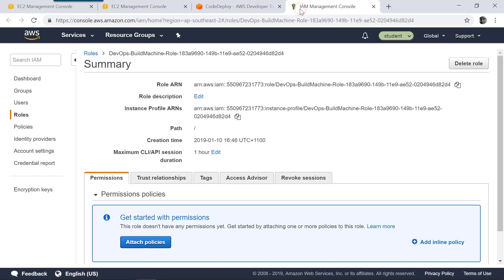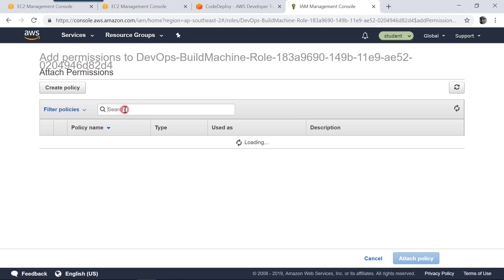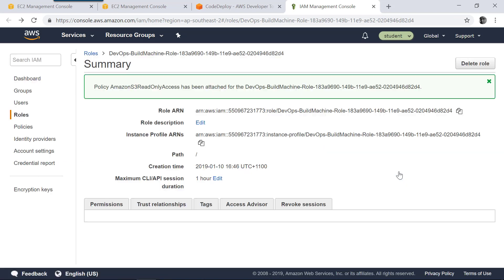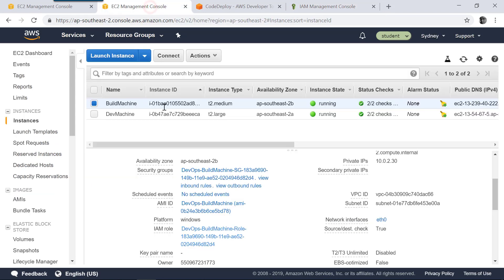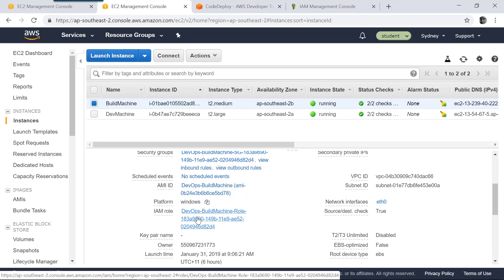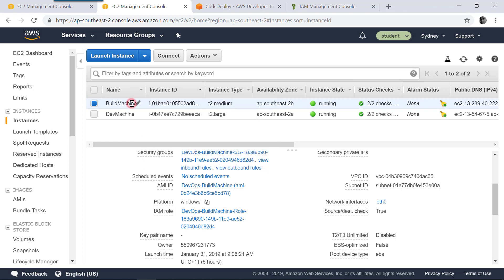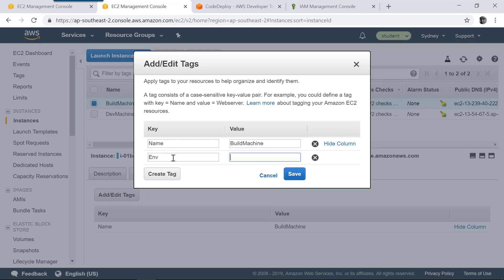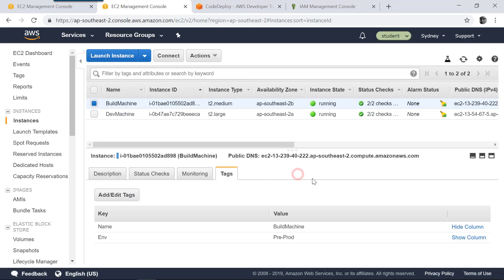If I go into the IAM section and attach a policy, I can define a fine-grained policy. In this case I'm just going to give Amazon S3 read-only access. This build machine now has permission to read from Amazon S3 so it can download the zip file. On top of that, I need to make sure it has a tag identifying it as environment equals preprod. Both instances now have S3 access through Amazon S3 read-only access, and both have the CodeDeploy agent installed, so they should be able to download and install the file.